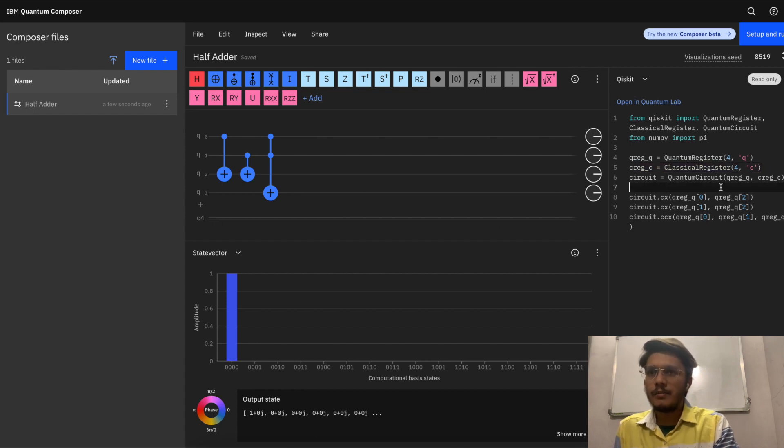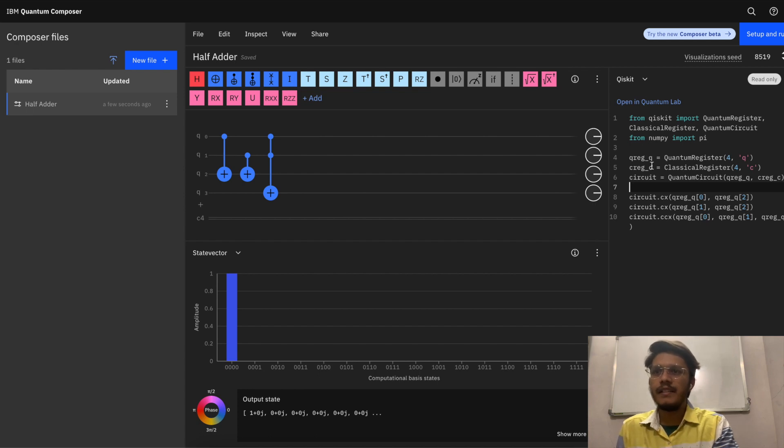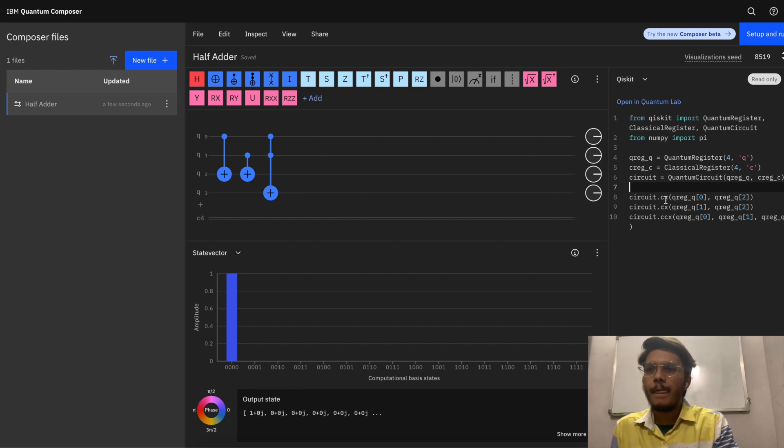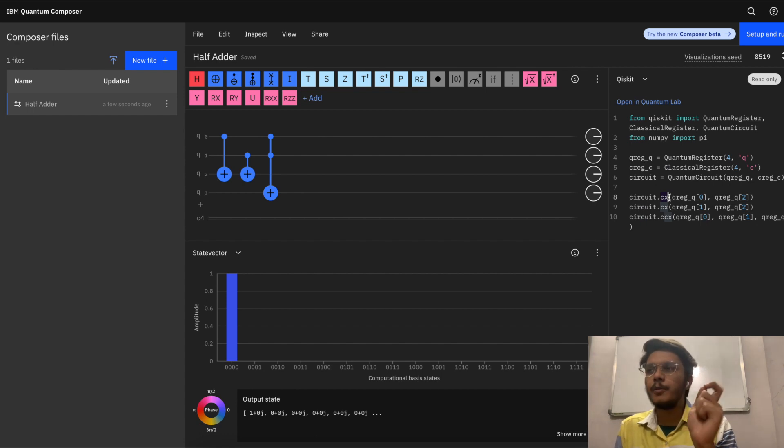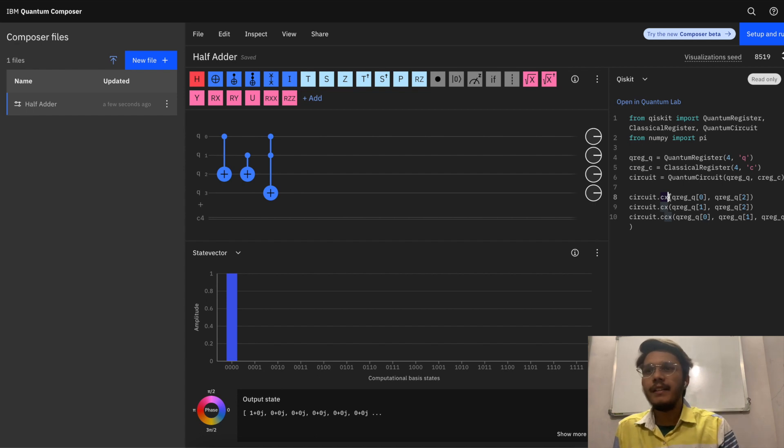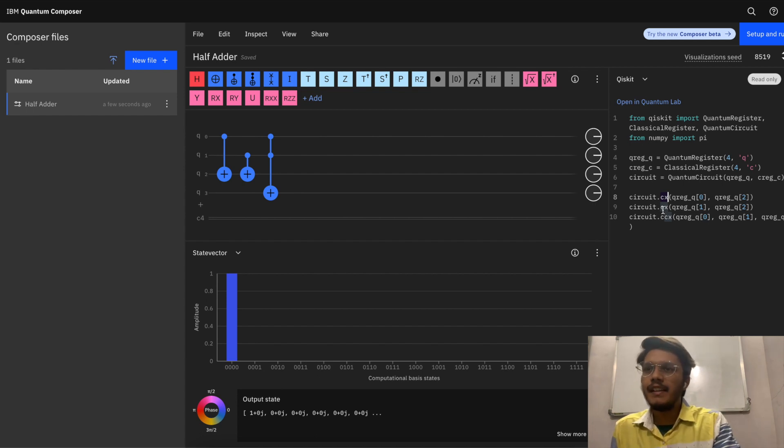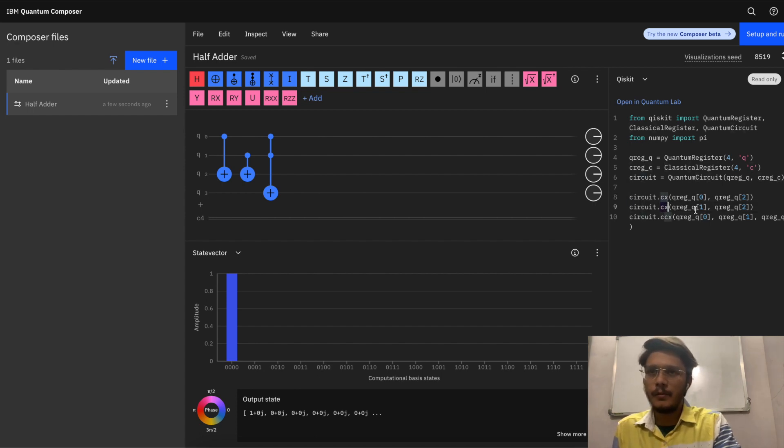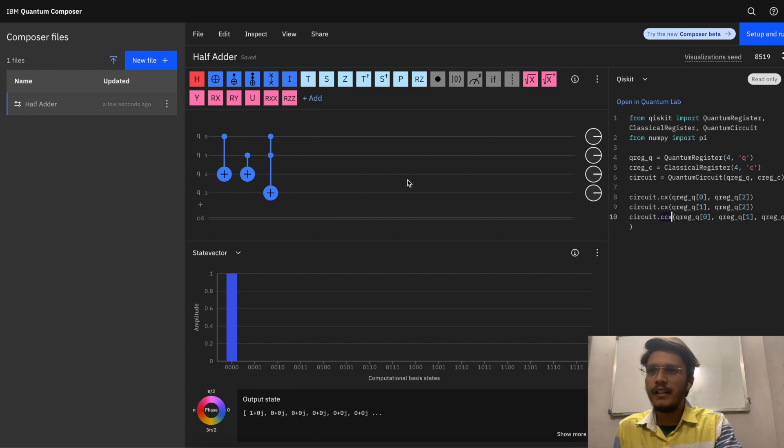Simply, CNOT gate which is represented by CX. Of course, don't worry about it, we are going to touch all these gates independently in upcoming videos. CX, then another CX from 1 to 2, and then CCX which is a Toffoli gate from 0, 1, and 3.